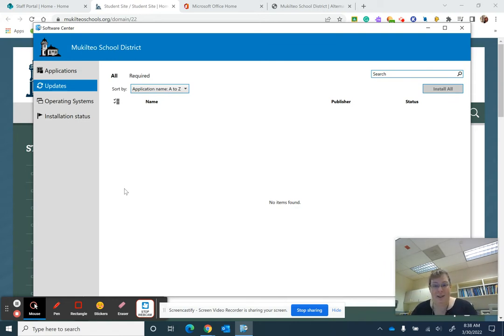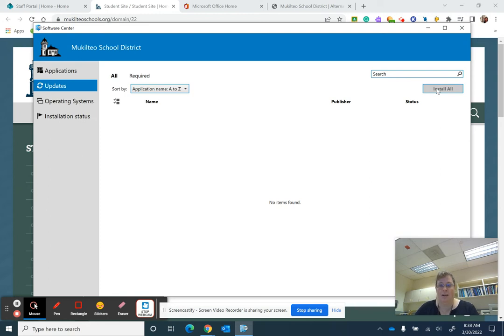If you have updates they would show up here and you're going to want to press install.